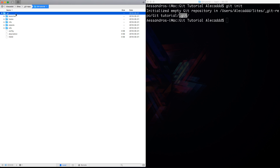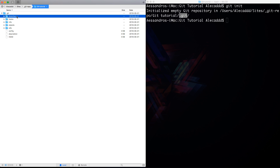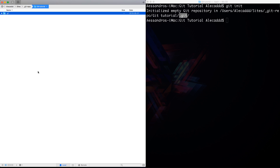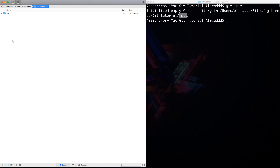Inside the .git folder there are a lot of different things, but you don't have to care about this folder at all — it's all managed automatically by the system. Every time you commit code, it gets stored inside this .git folder. The entire history of your git stuff is going to be stored inside this git repo.